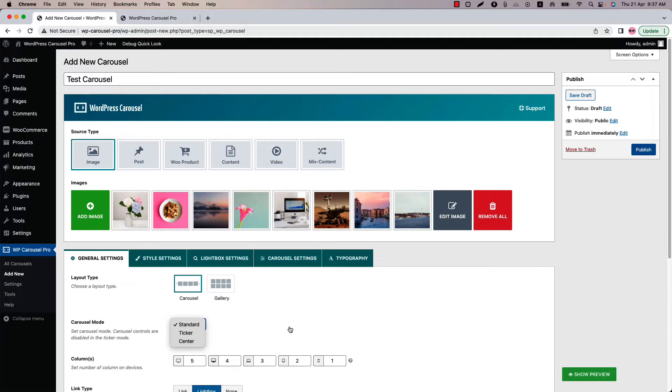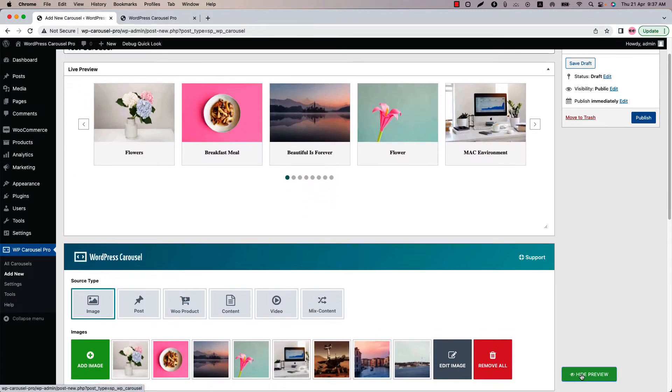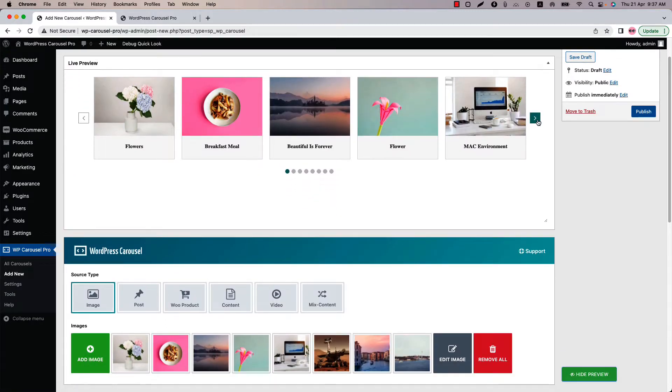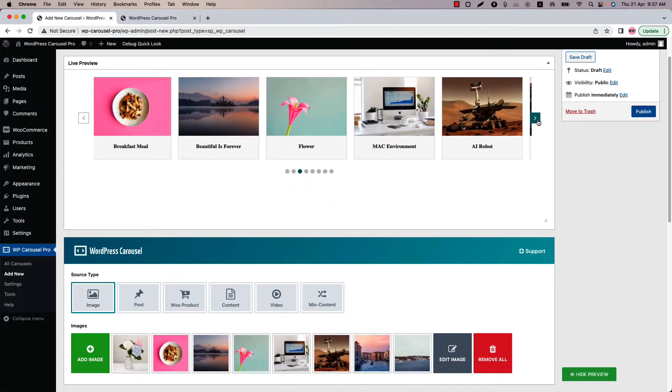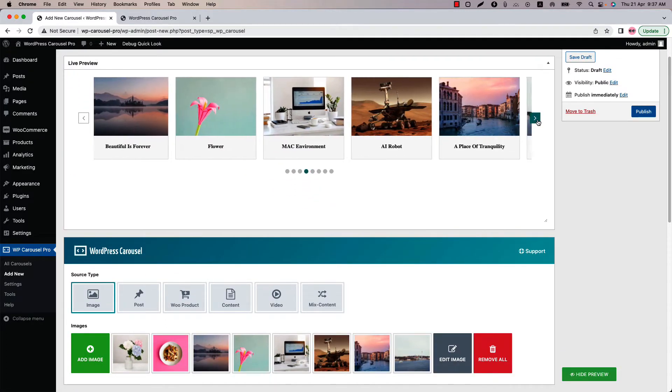First one is standard. Click show preview. And you can see this is how a standard carousel looks like.